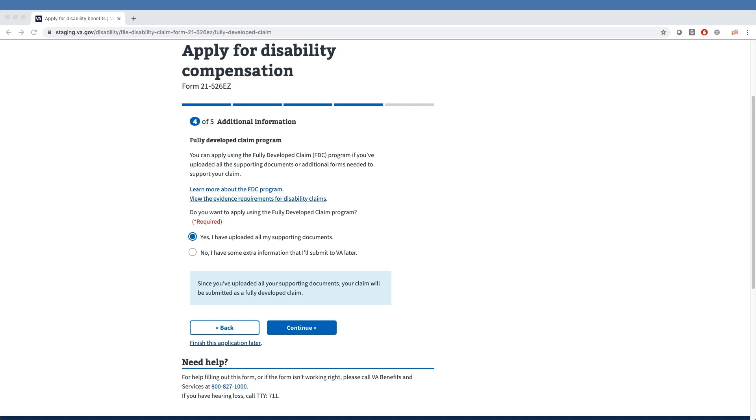Once the veteran makes their decision, they click either Yes, I have uploaded all my supporting documents, or No, I have some extra information that I'll submit to VA later.